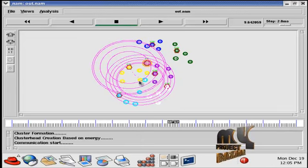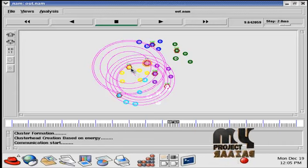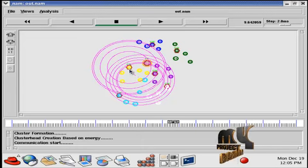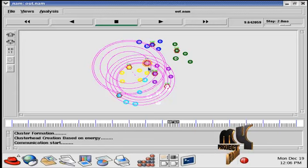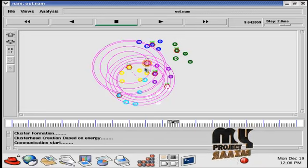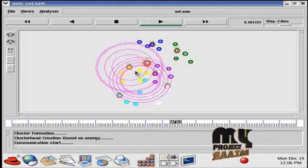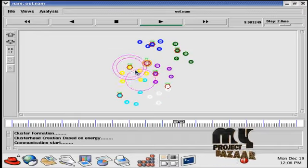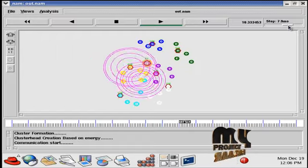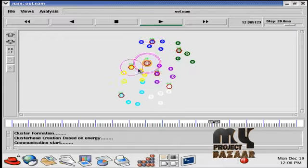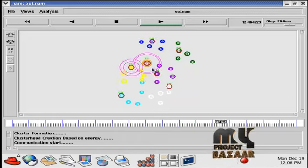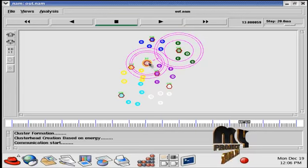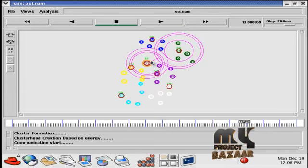Cluster communication starts: first, member nodes send communication to the cluster head. For example, the 4th node wants to communicate with the destination node, so it sends to the cluster head. The cluster head then sends the communication to the base station. The base station routes and sends the communication to the next cluster head, finds the neighbor containing the destination node, and determines the optimal routing path.